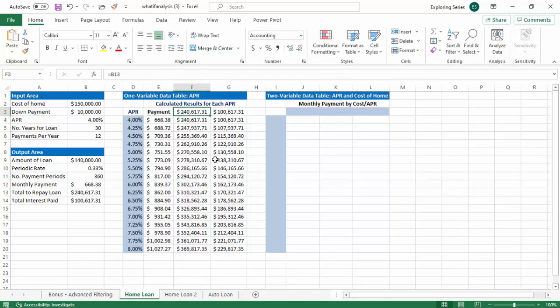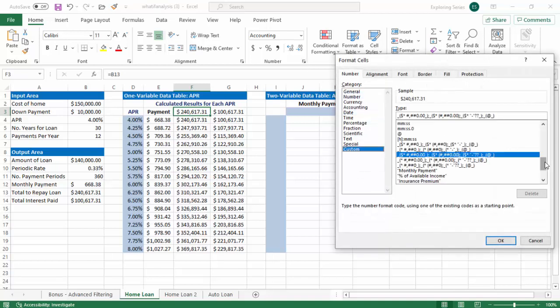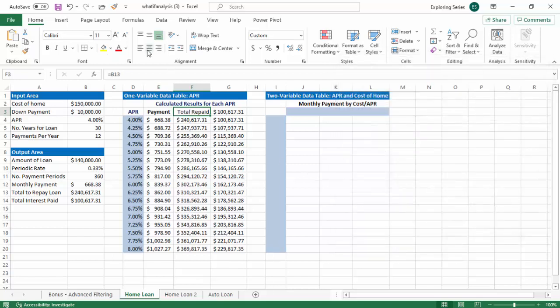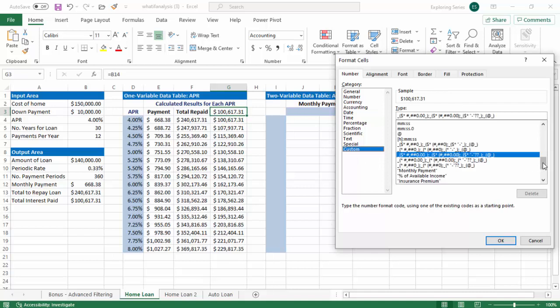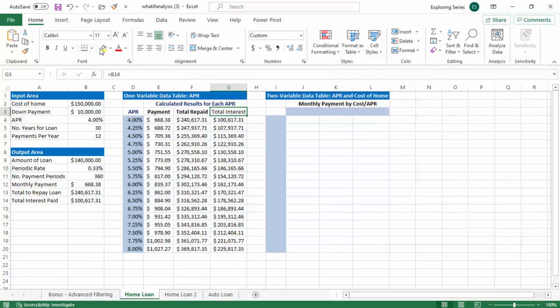So we'll do the same thing here. This will end up being total repaid. We'll go custom. We'll go general. Total repaid. We'll go here. We'll go here. And then the last thing we'll do is total interest paid. We'll go custom. We'll go general. And we'll go total interest. Like so. We got that. We got this. We got this. And our one variable data table is perfect, right?